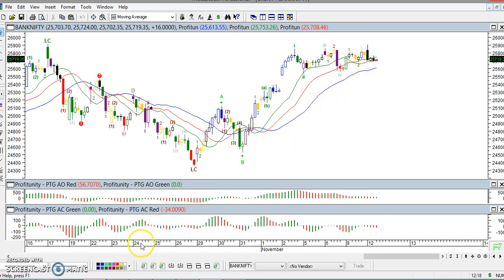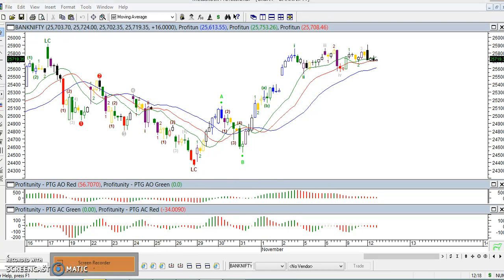This is the Nifty and Bank Nifty levels for today. Next video, we will see the next level. In this video, you can see the subscribe button — please subscribe.